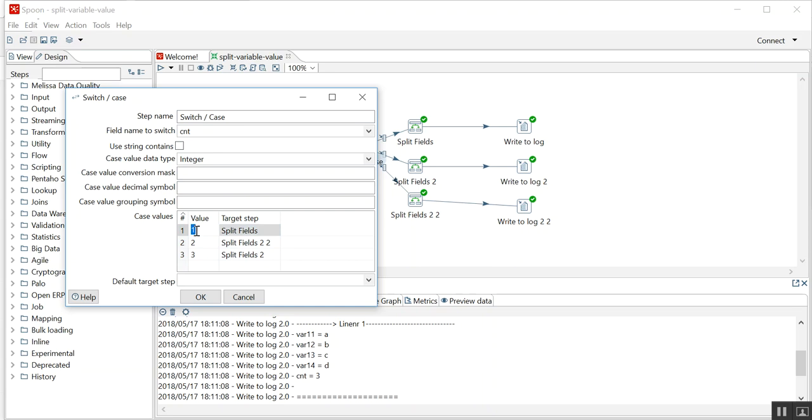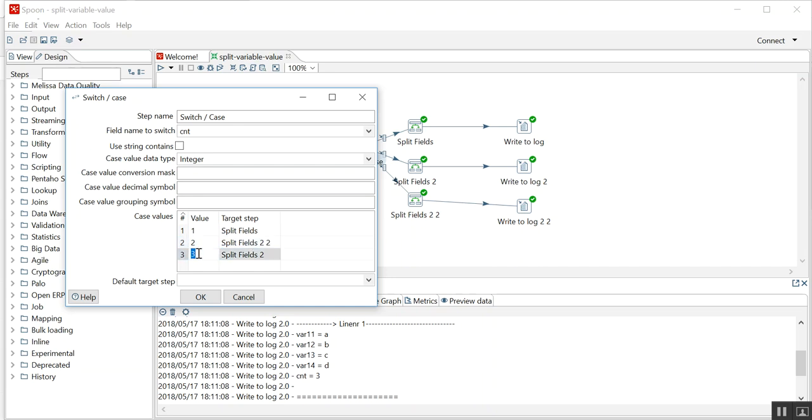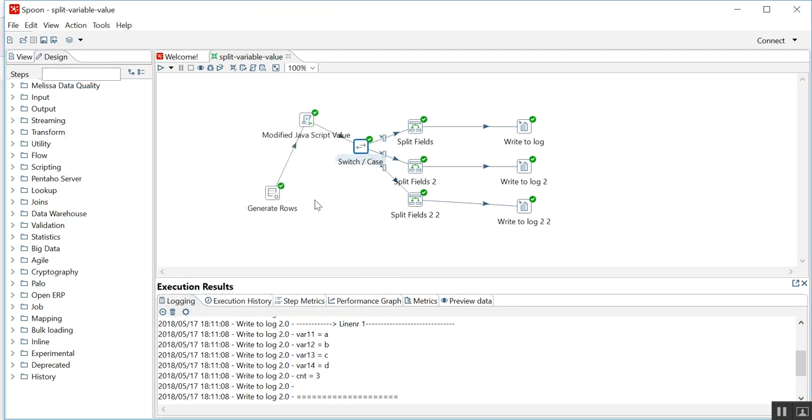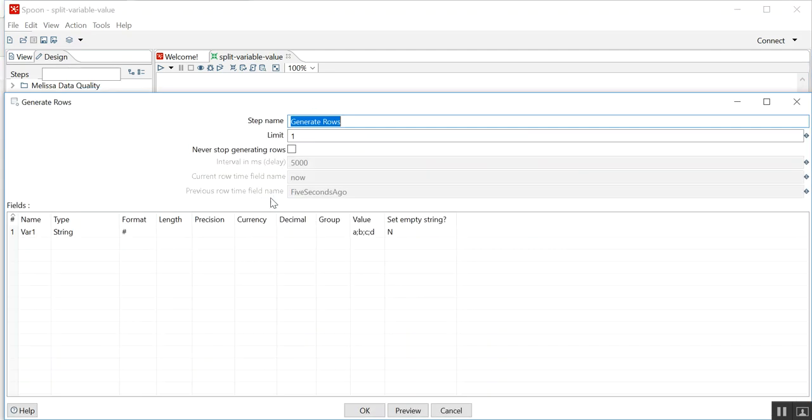If I get count one it will go to this component, if I get count two it will go to this component, if I get count three it will go to this component. The rest of the code is the same.